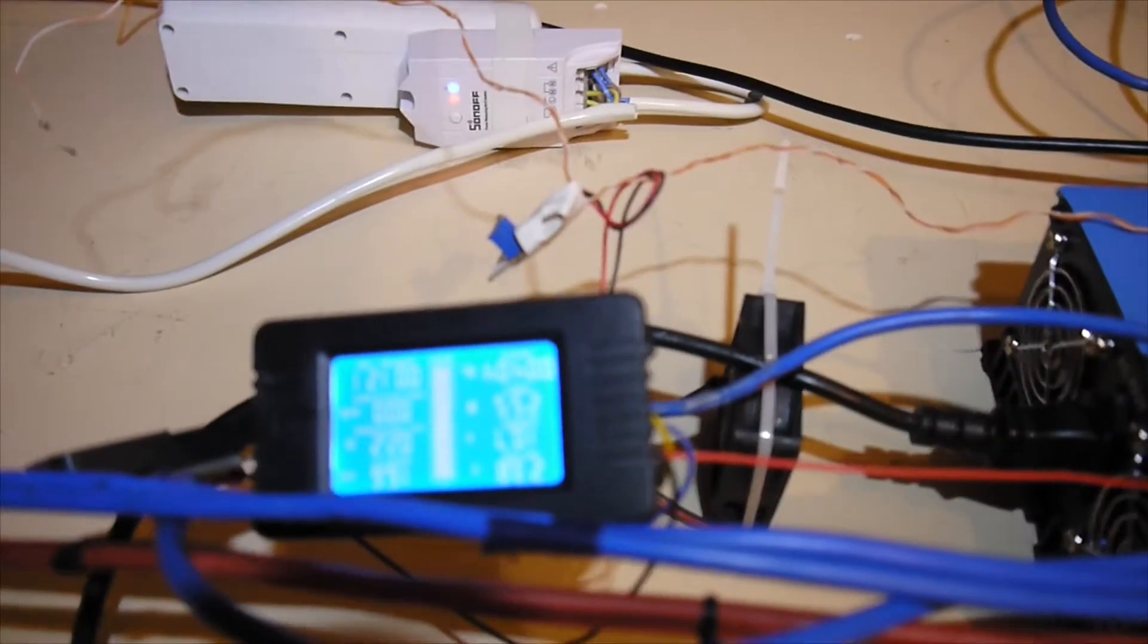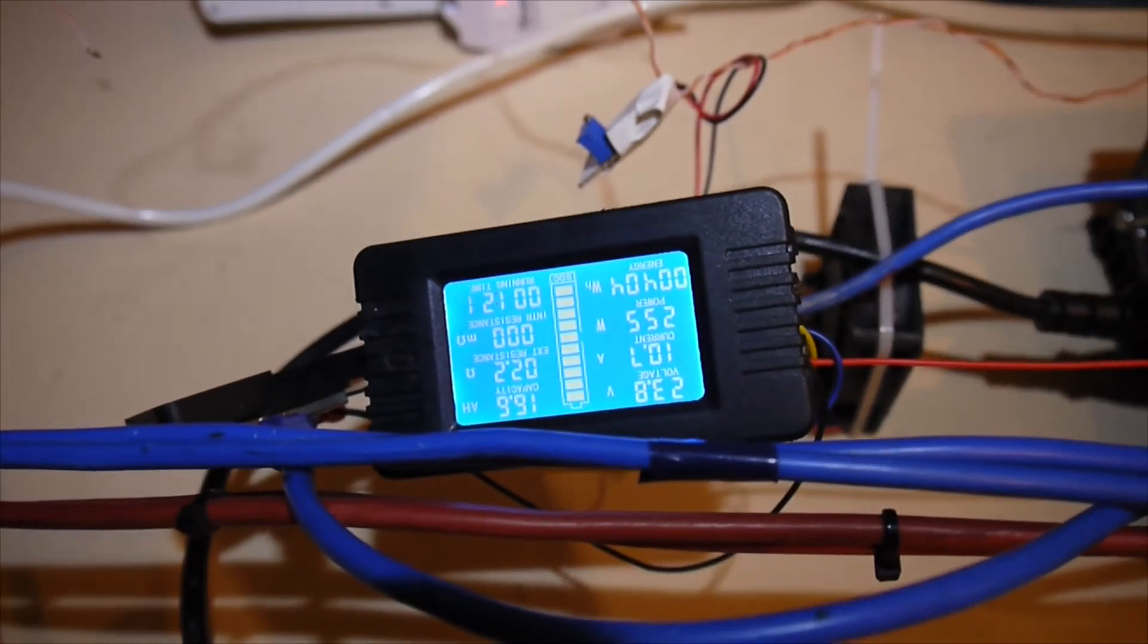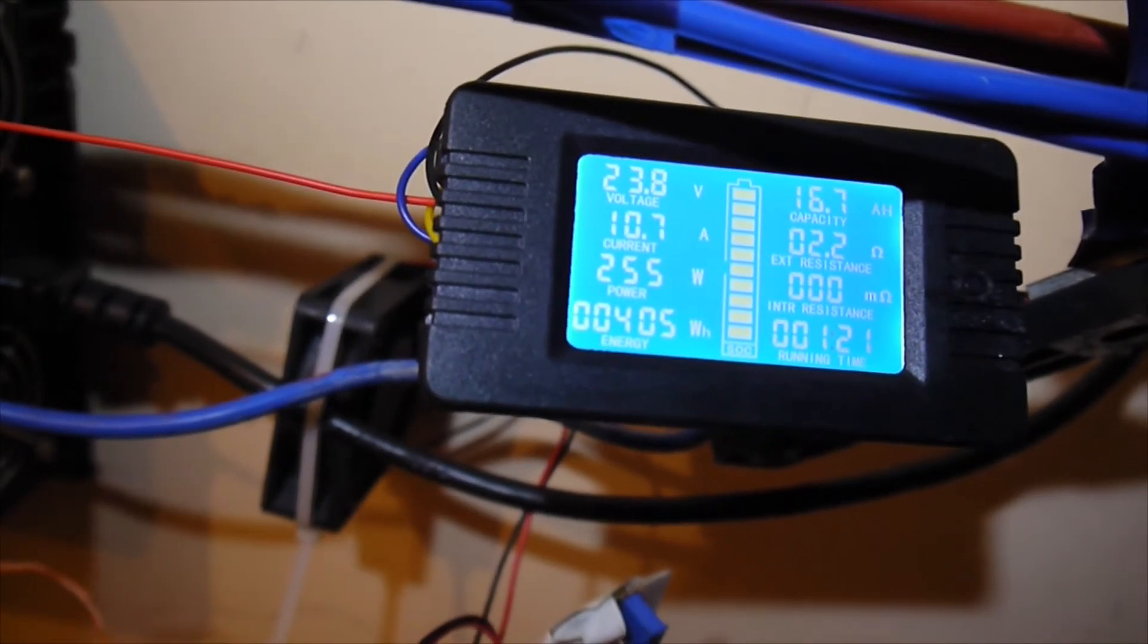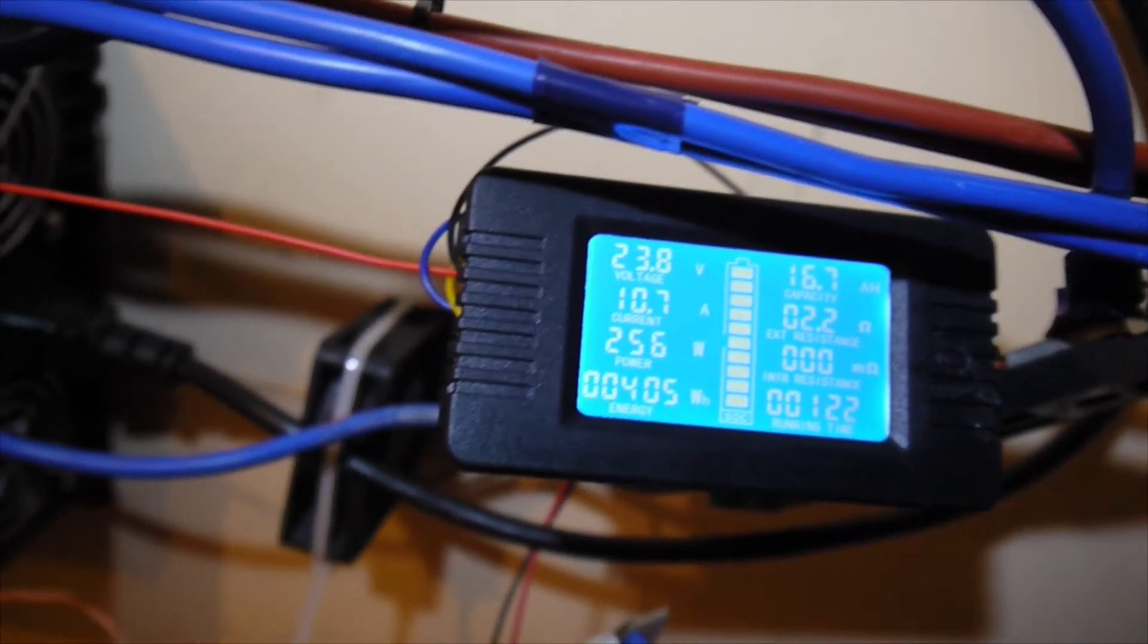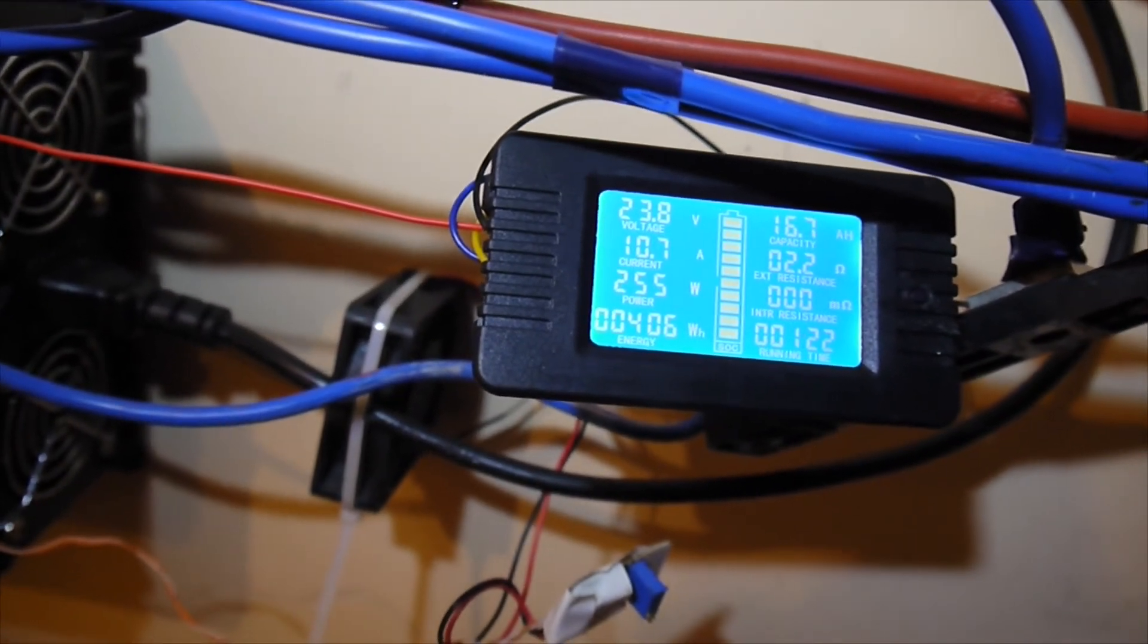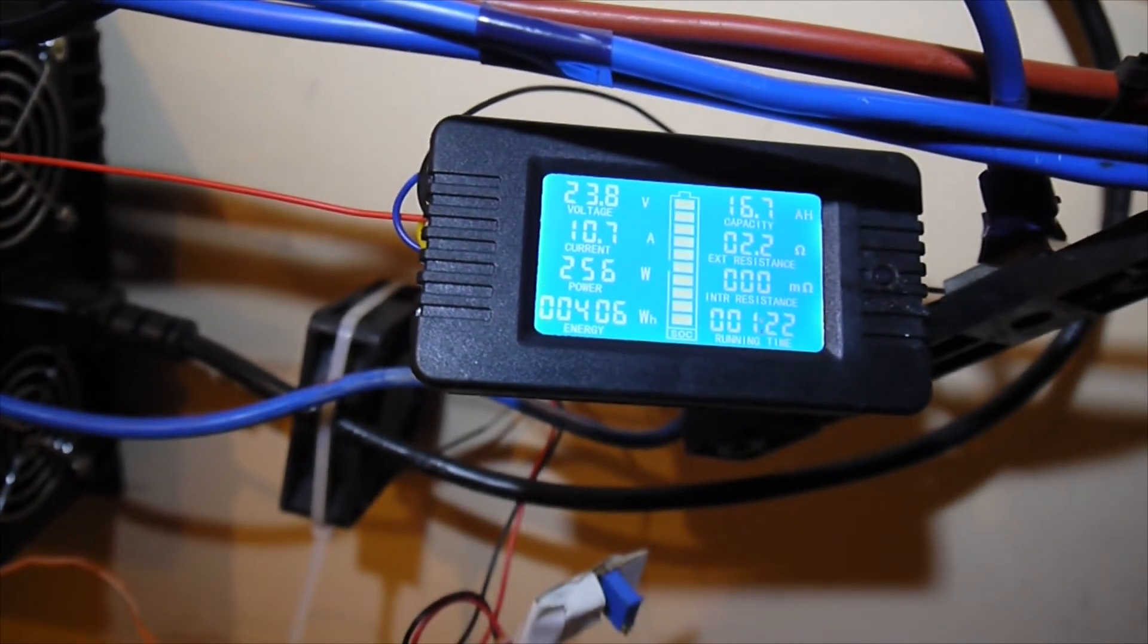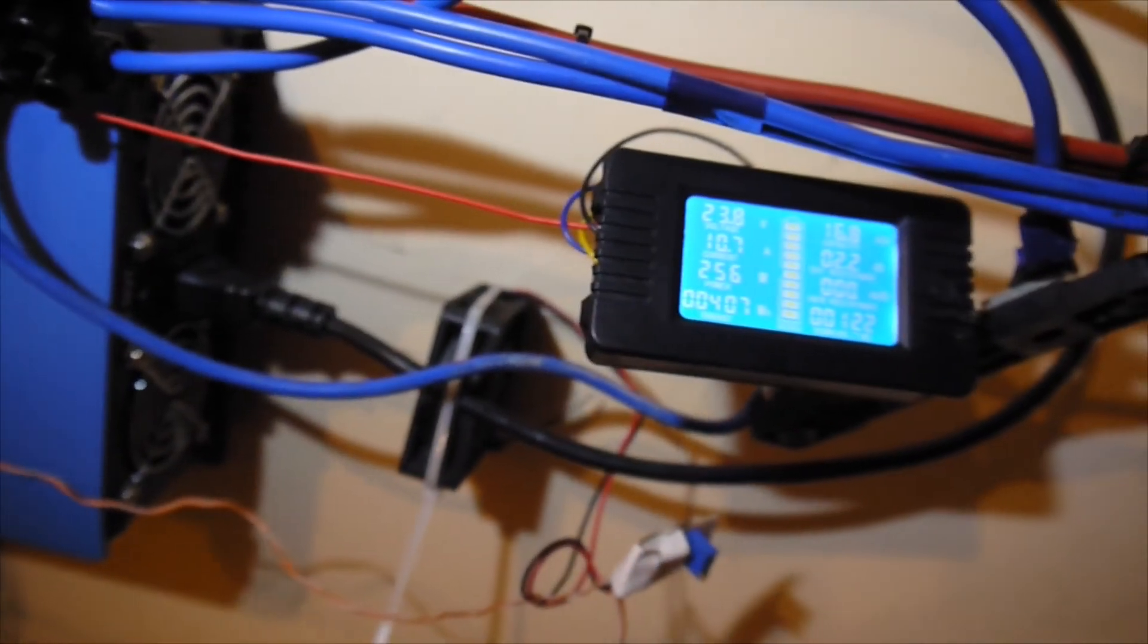I have this one connected here, and it's measuring the voltages and the amps. We have 23.8 volts on the batteries now - it'll stop when it reaches 23 volts. I have like 10 amps now running from the batteries, 255 watts. Until now, in one hour and 22 minutes, I have like 406 watt-hours already from the batteries to the house.